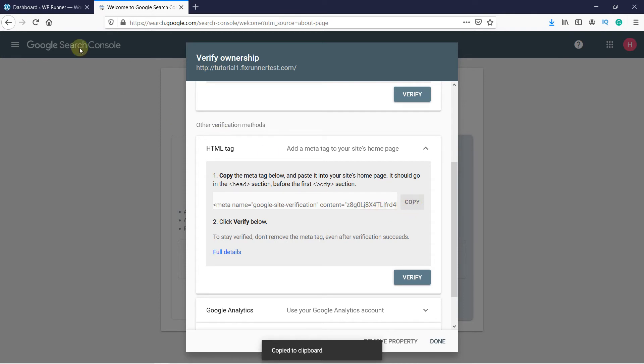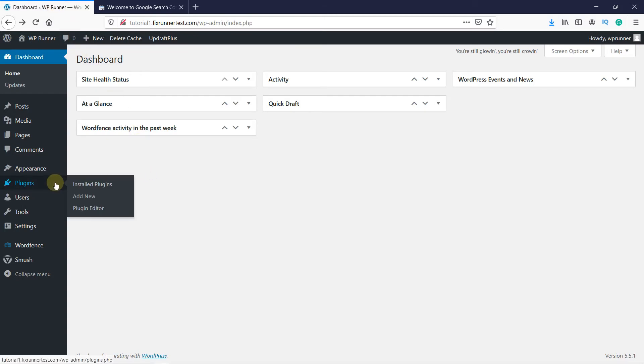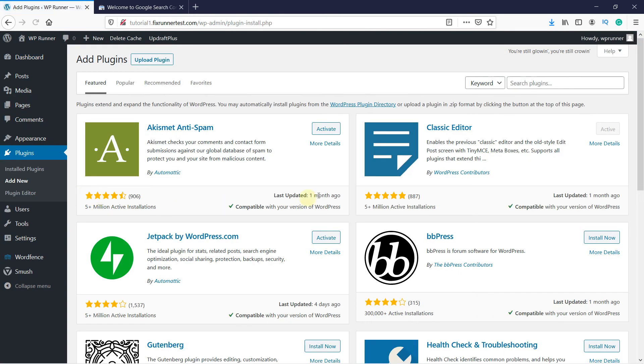So back in our WordPress dashboard, go to Plugins. Then click on Add New. In the search bar, type Insert Headers and Footers.